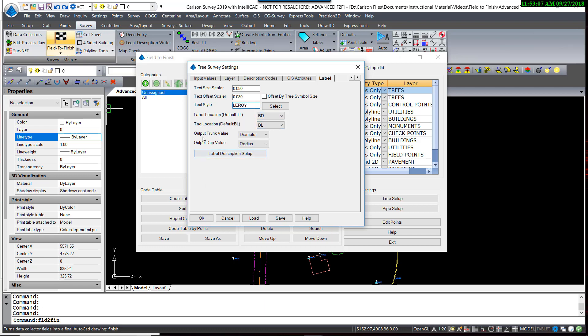The output value, much like the input value, can be controlled so you could in fact enter in a trunk value in terms of radius and have it output in terms of diameter. What we mostly want to look at is the label description setup.